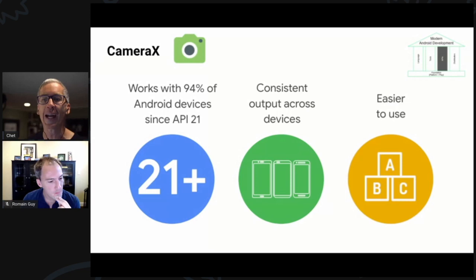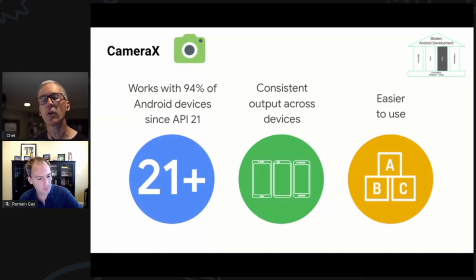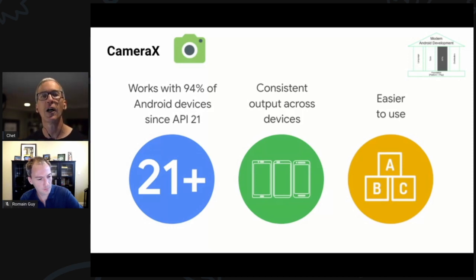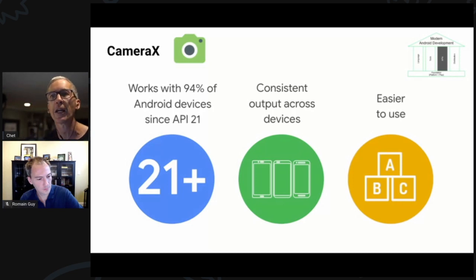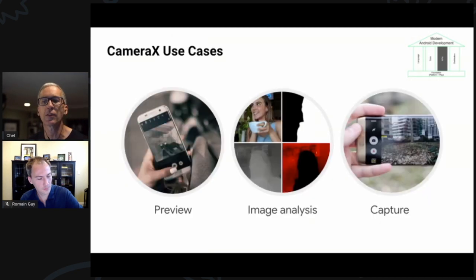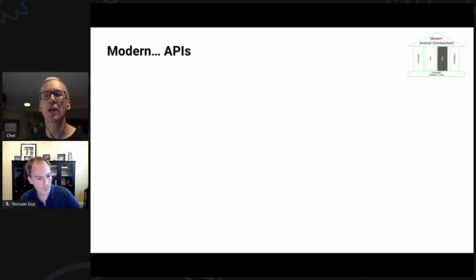CameraX focuses on three core use cases most applications need from the camera, while simplifying development across Android's vast ecosystem where devices offer different camera capabilities in different ways. You can think of CameraX as building in a lot of device-specific workarounds that previously you had to build into your application yourself.